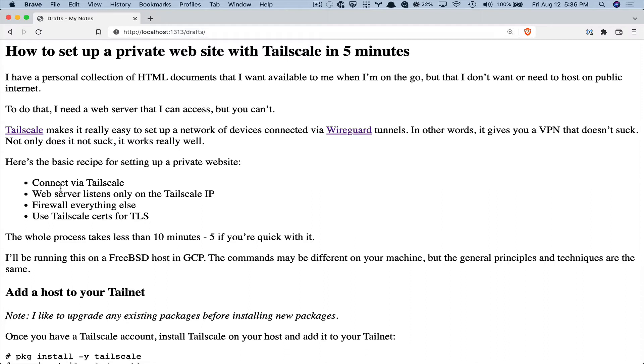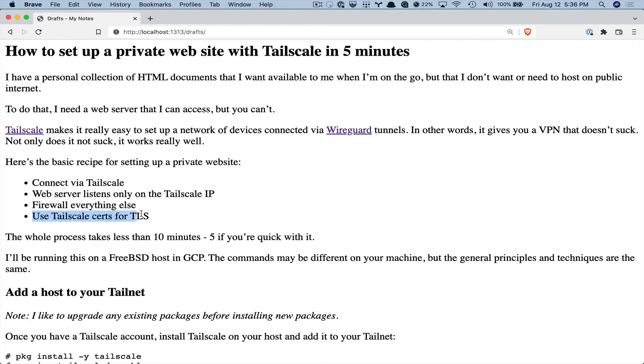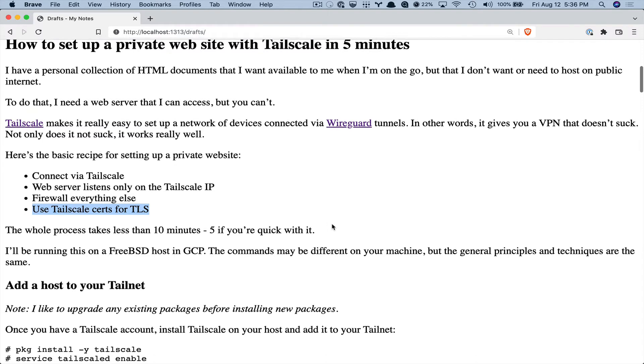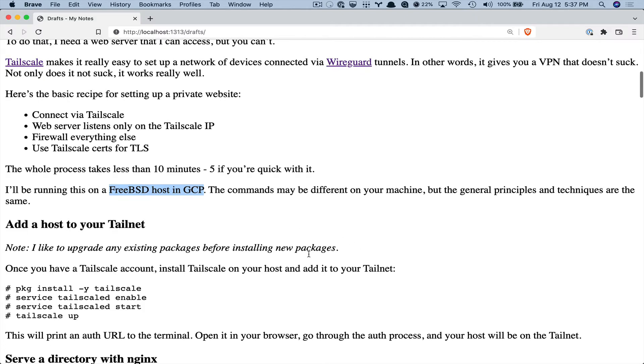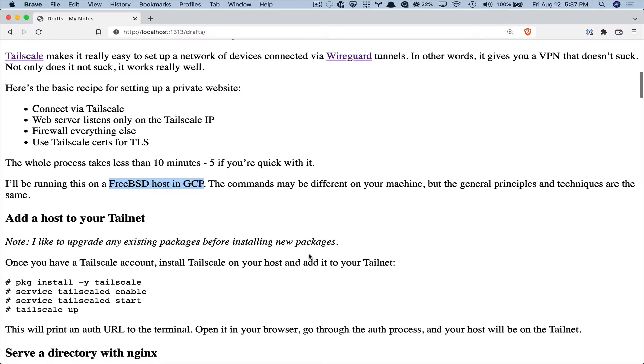So the main steps that we're going to do are connect to a host via Tailscale, configure the web server so it listens only on the Tailscale IP, for safety we'll just firewall off everything else and then finally we will add TLS using Tailscale's built-in certificate provisioning. So I'm running this on a FreeBSD host in Google Cloud Platform. The machine that you use might be a little bit different. That's okay. The same general techniques and principles are going to be the same.